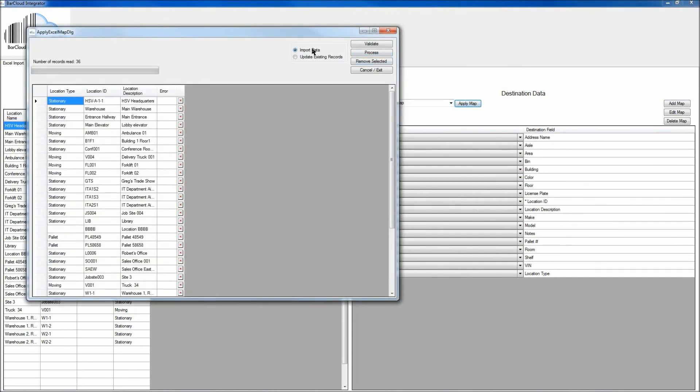And then again, since this is new data, we're going to use the Import Data feature here at the top instead of the Update Existing Records. Again, to begin, make sure you click the Validate button.